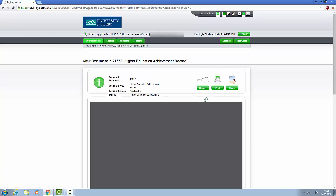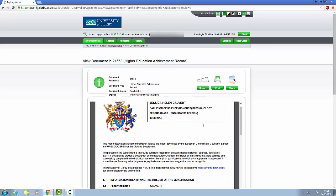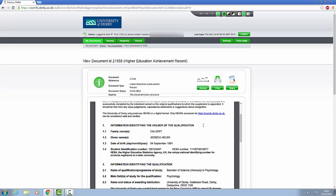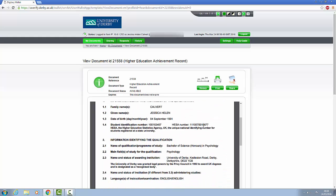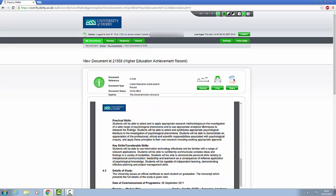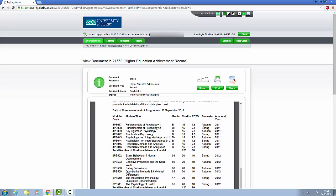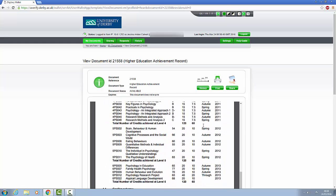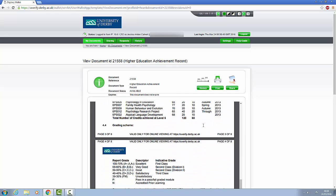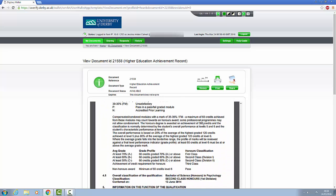The HEAR shows your details, the award and classification you've achieved, and your individual module results. Any prizes or positions held by you during your time at the University of Derby will be listed under Section 6.1.